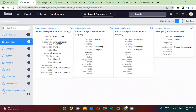Likewise, you can use tags in the ServiceNow platform. Hope you enjoyed the video. If you like our video, please like, comment, and subscribe. Thank you very much, guys.